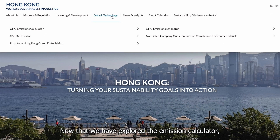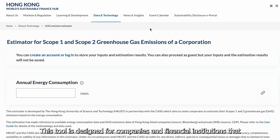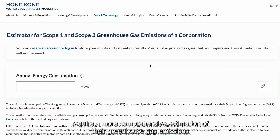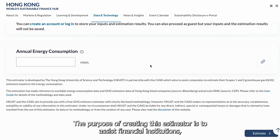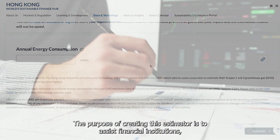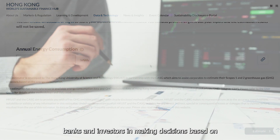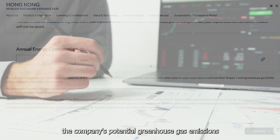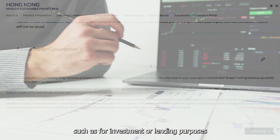Now that we have explored the Emission Calculator, let me briefly introduce the Estimator. This tool is designed for companies and financial institutions that require a more comprehensive estimation of their greenhouse gas emissions. The purpose of creating this estimator is to assist financial institutions, banks and investors in making decisions based on a company's potential greenhouse gas emissions, such as for investment or lending purposes.